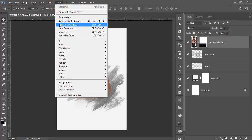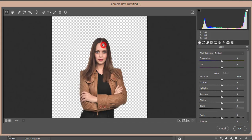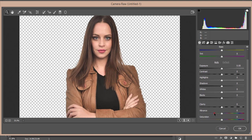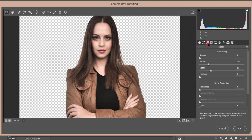Select the model, go to Filter and Camera Raw Filter. Apply color correction: set mid-tone variance to minus 30, bring highlights up, adjust blacks, set contrast, and adjust shadows. Go to the Detail option, increase sharpness, increase noise reduction, and hit OK.